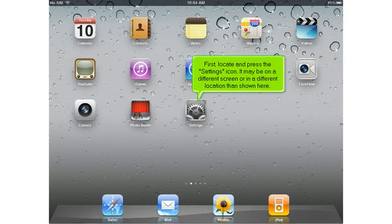First locate and press the settings icon. It may be on a different screen or in a different location than shown here.